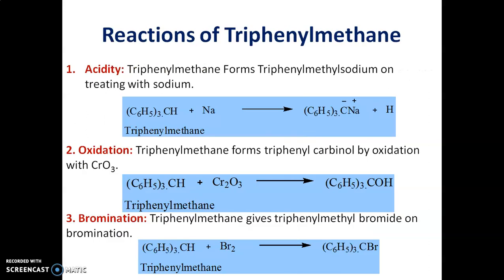Let us see the reactions of Triphenylmethane. Triphenylmethane forms triphenylmethyl sodium ion on treating with sodium metal, which indicates that Triphenylmethane is acidic in nature. The second reaction is an oxidation reaction.